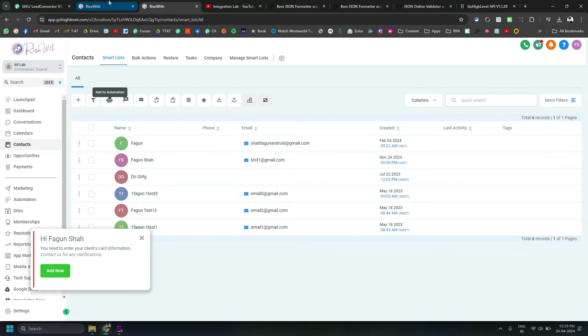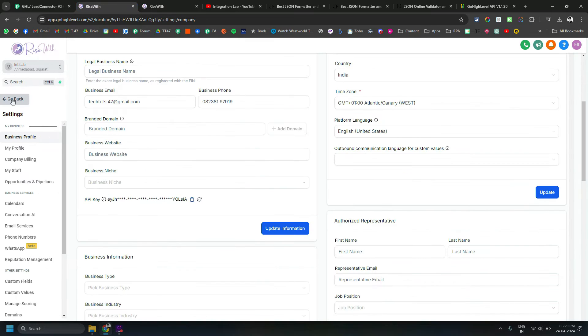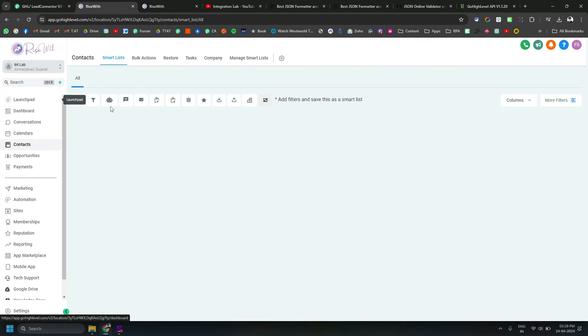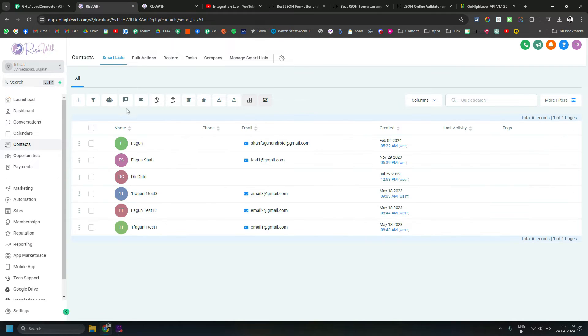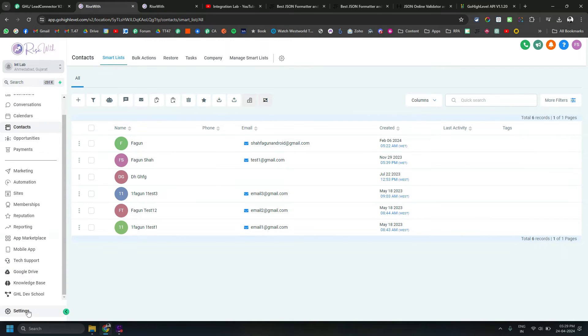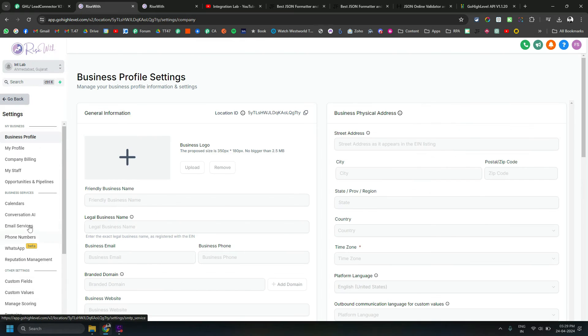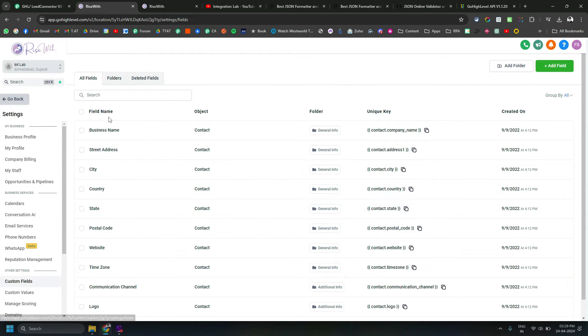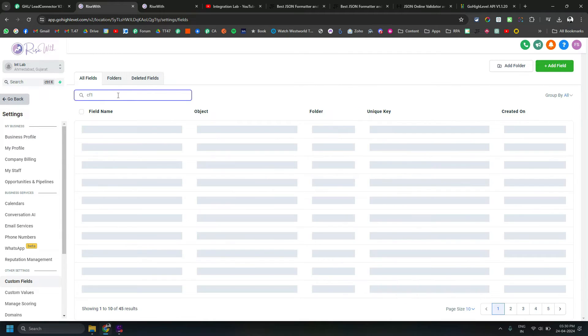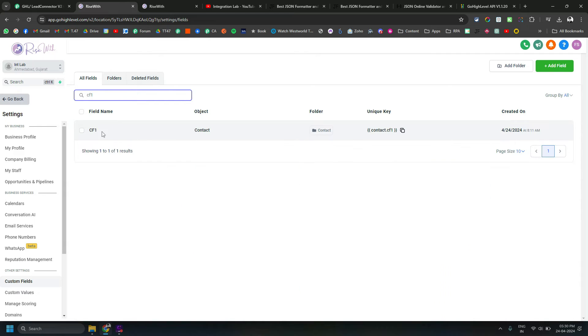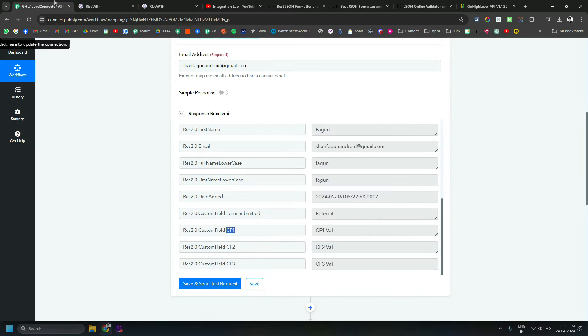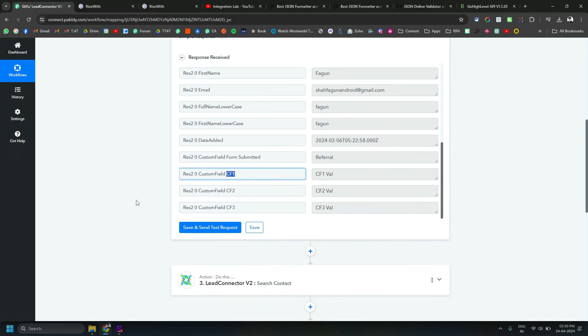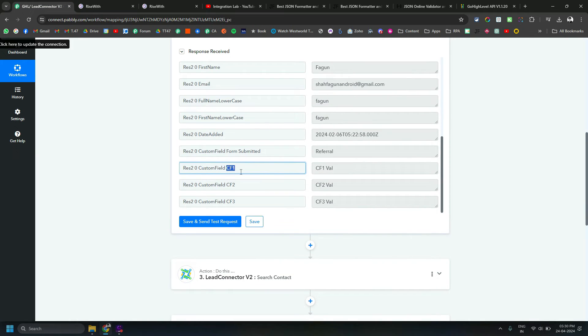As you can see, it is very easy to identify what custom field we are getting back here. Let's go back here, and if we go to settings, custom fields, CF1, you can see it is a custom field available here. It's very easy to identify because the name of the custom field is also available on the key part of the key value pair.